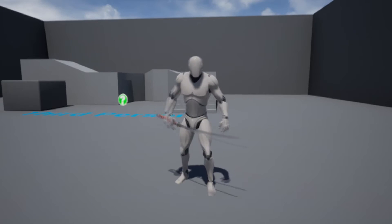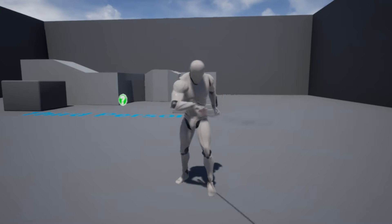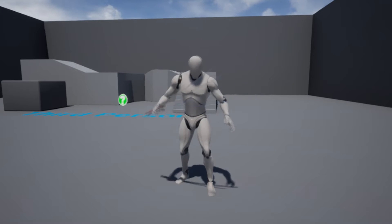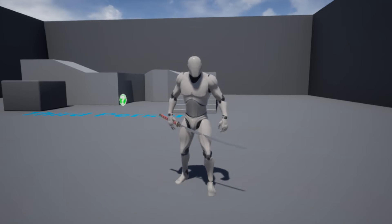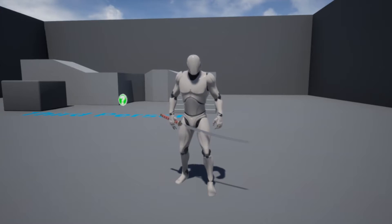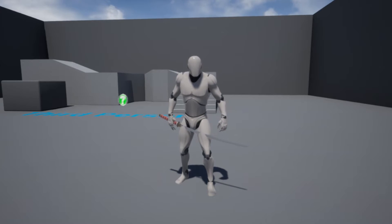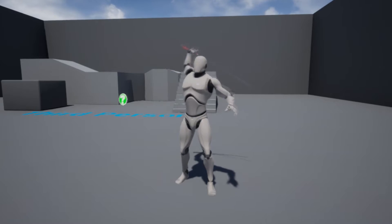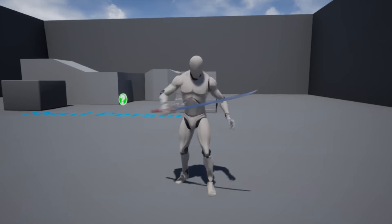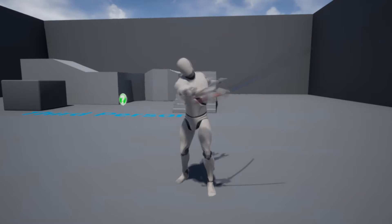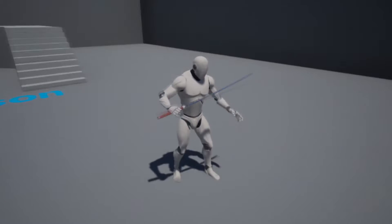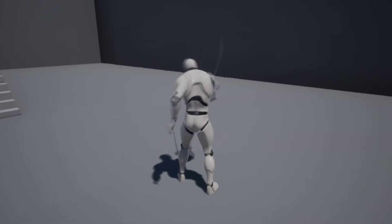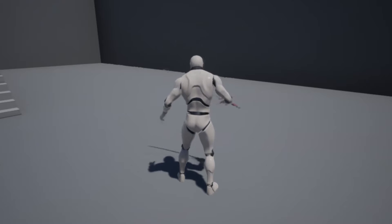In this video I'm going to go over how to make a katana animation combo system. If we attack we'll do one attack, and if we continue to attack we'll do another attack, and if we continue to attack whilst moving we'll do one more final attack.